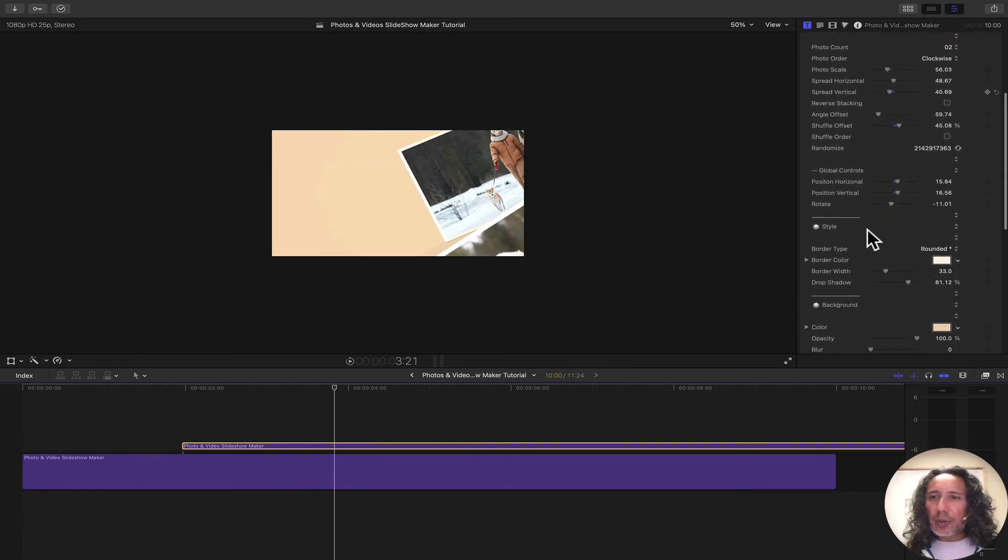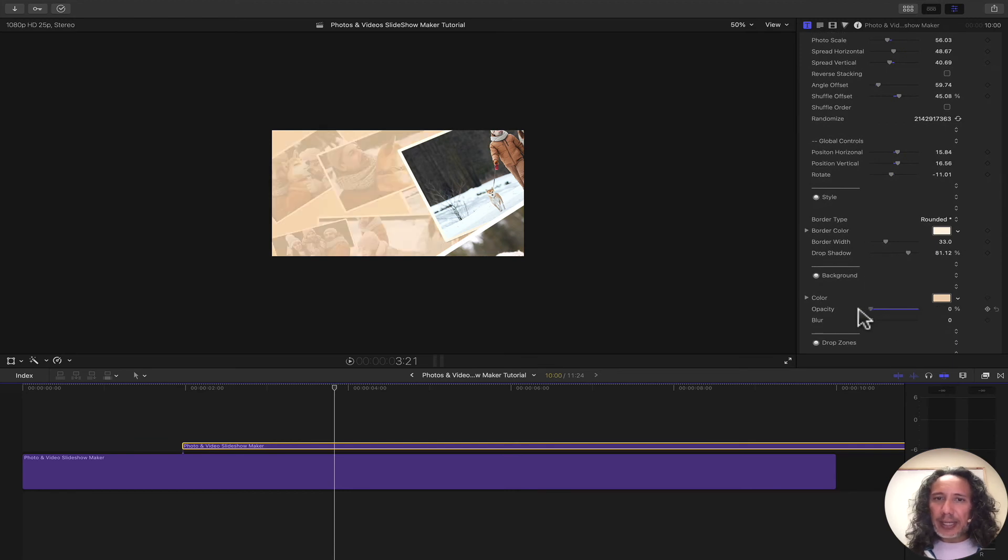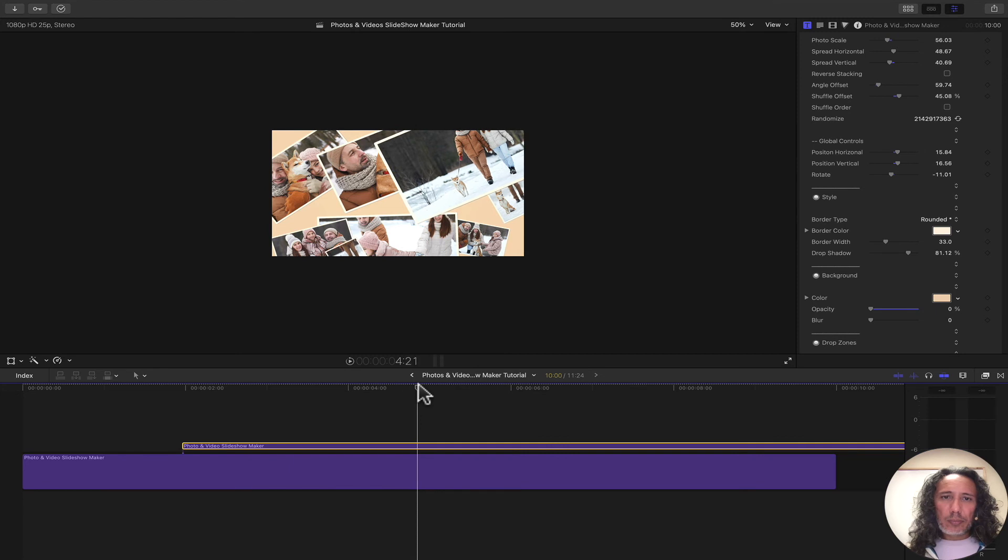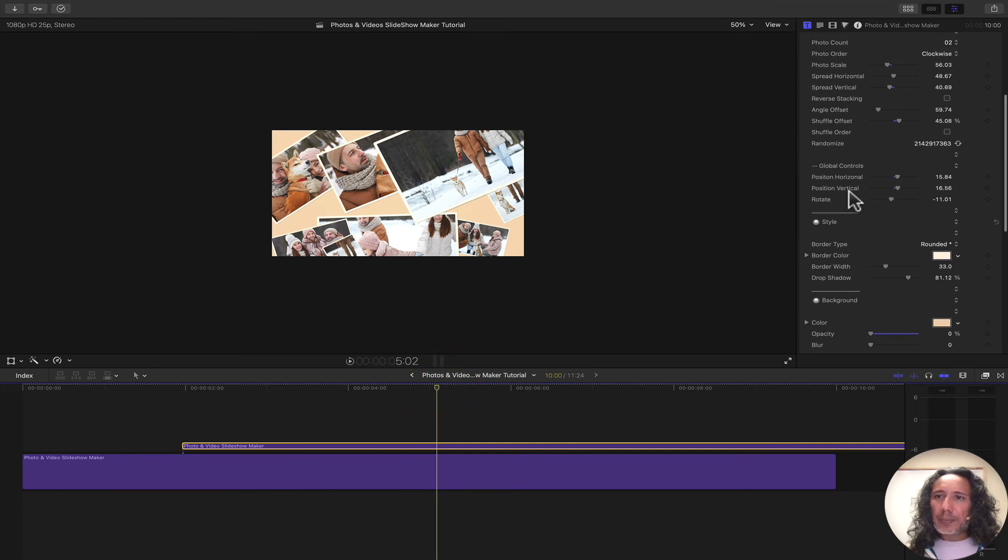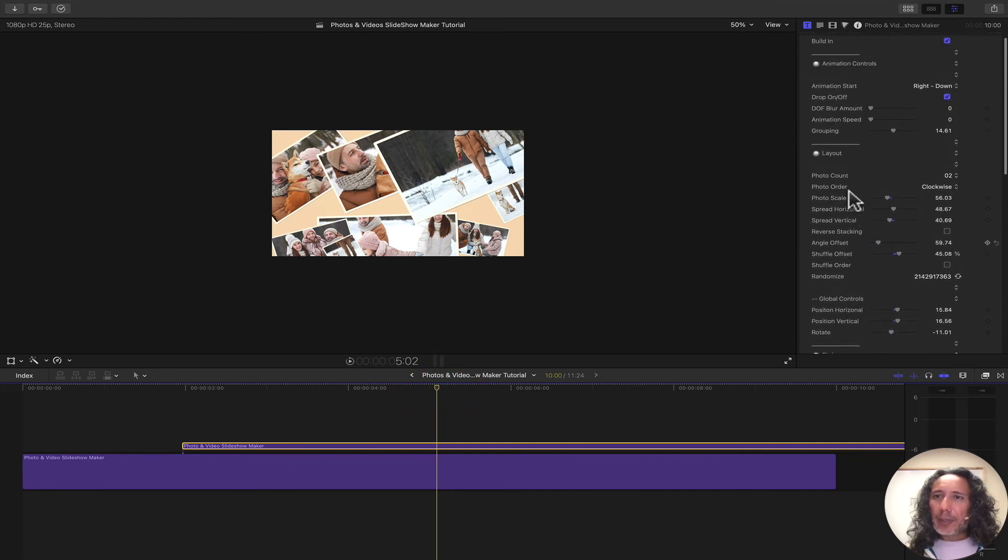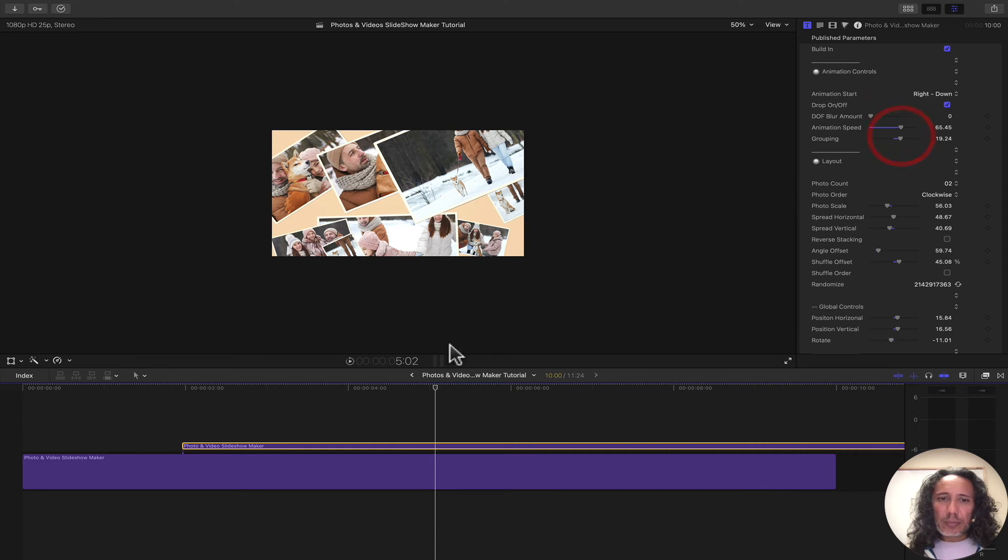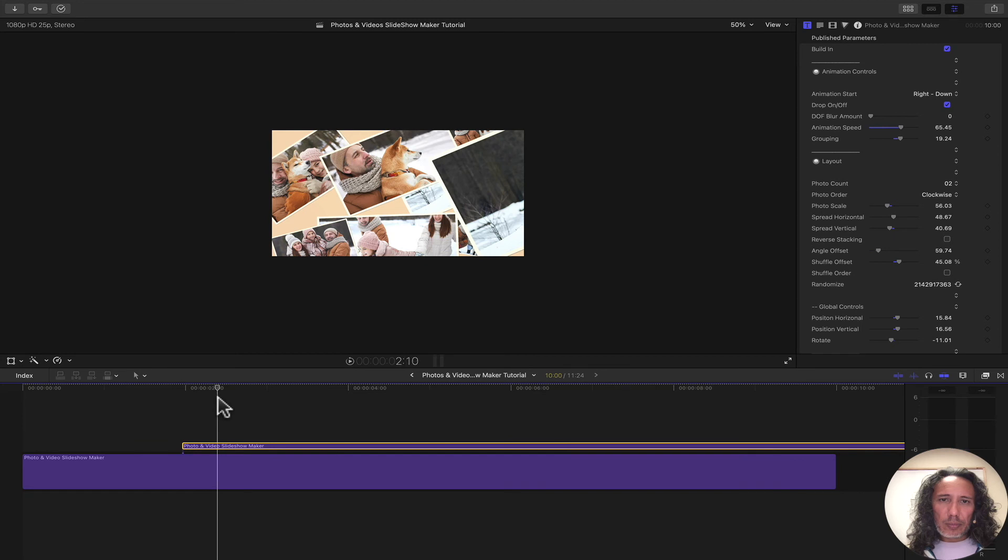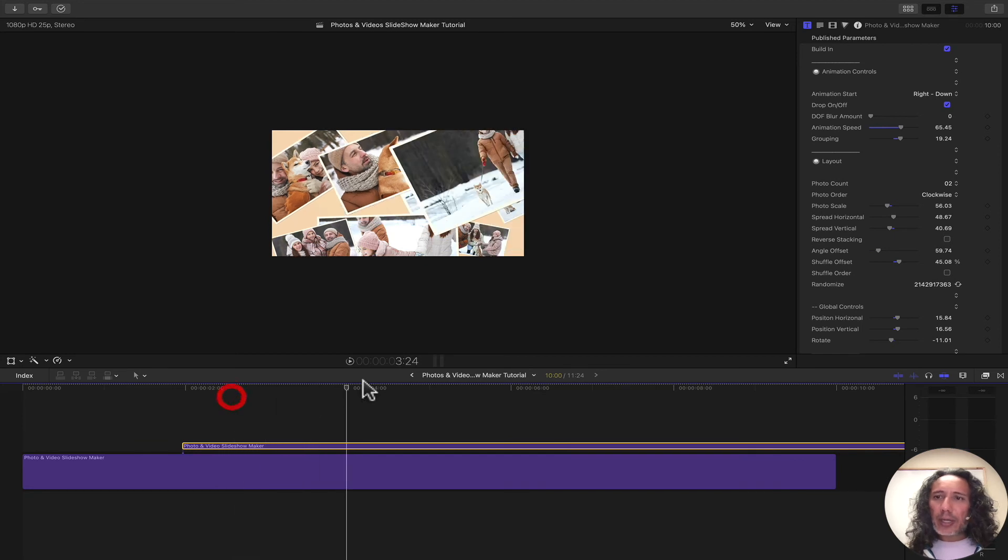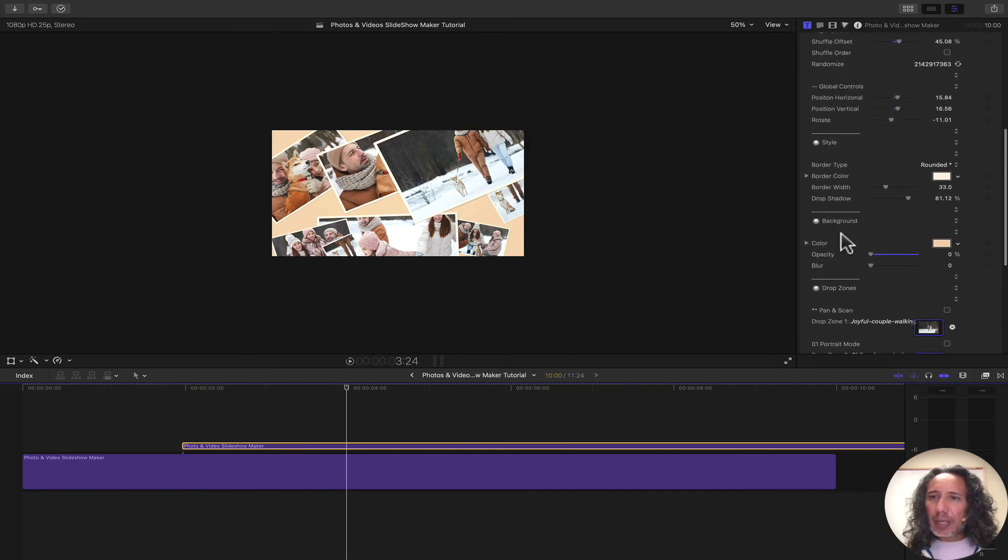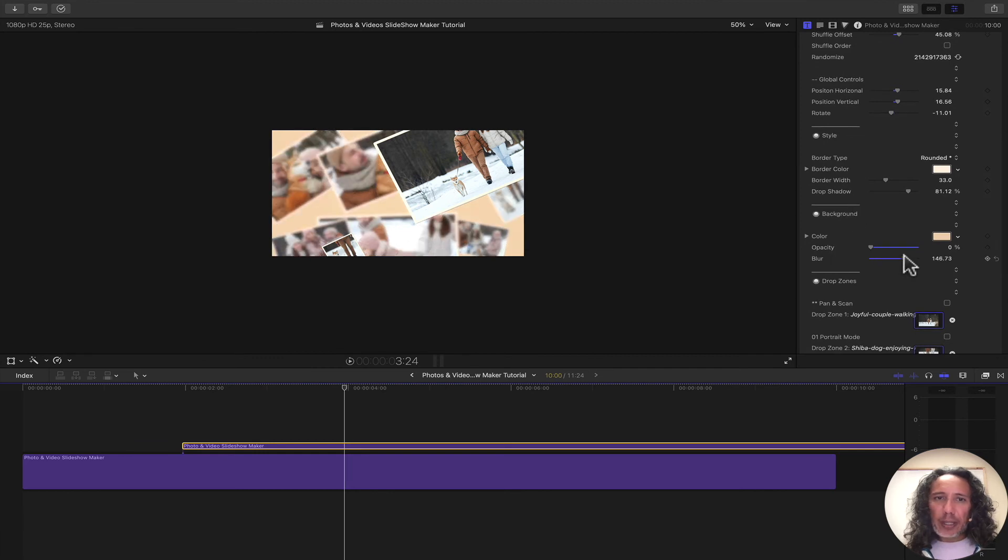And now what I do is I go to background and I bring the opacity down. See how I'm going to bring the speed up on these so they come in quicker. What I can also do, just so I can see the difference, I can bring up the blur for the background.